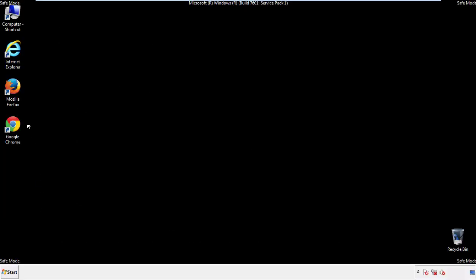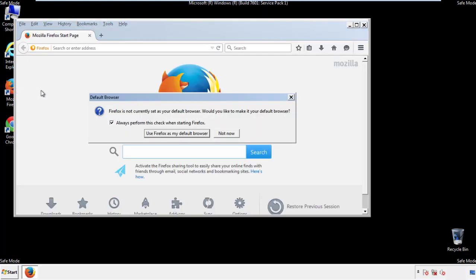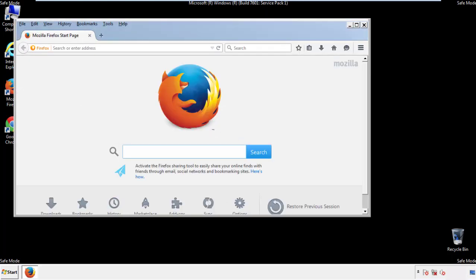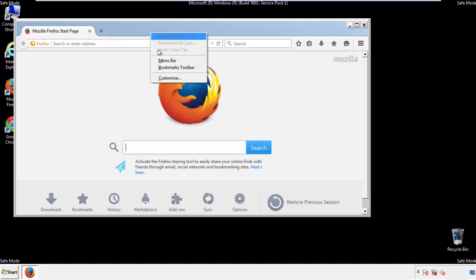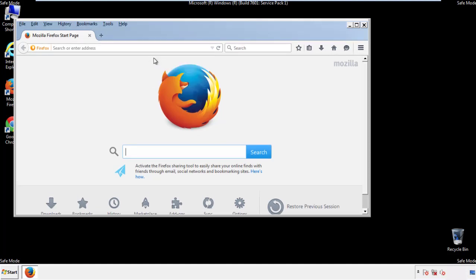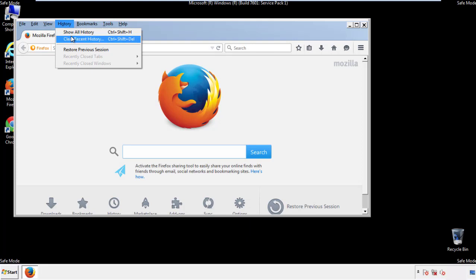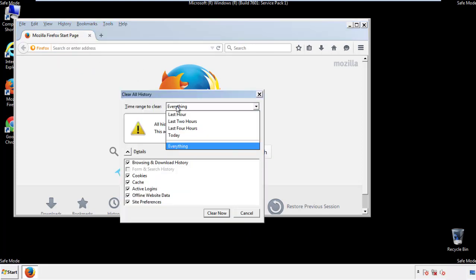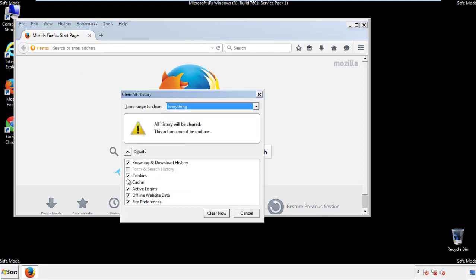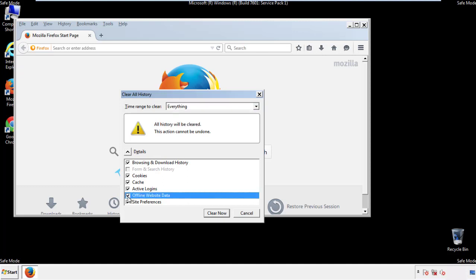For Firefox, open the browser. Make sure you've selected the menu bar by right clicking on the very top. On the History dropdown, click on Clear Recent History. Choose Everything and make sure you've checked all the boxes available.